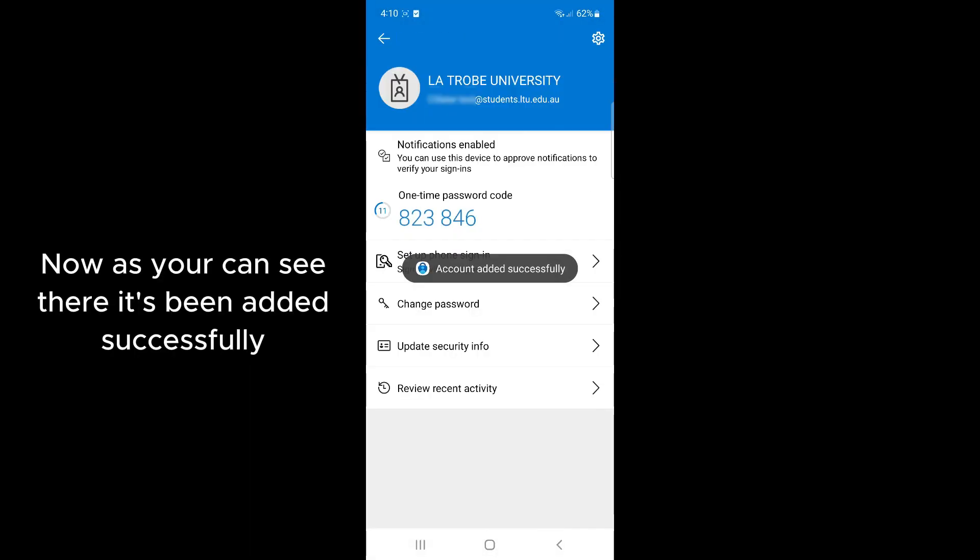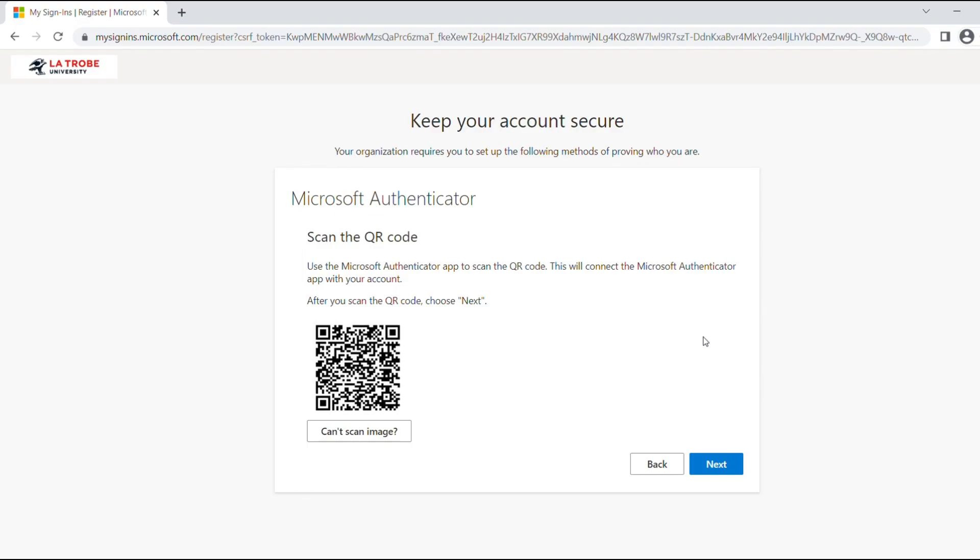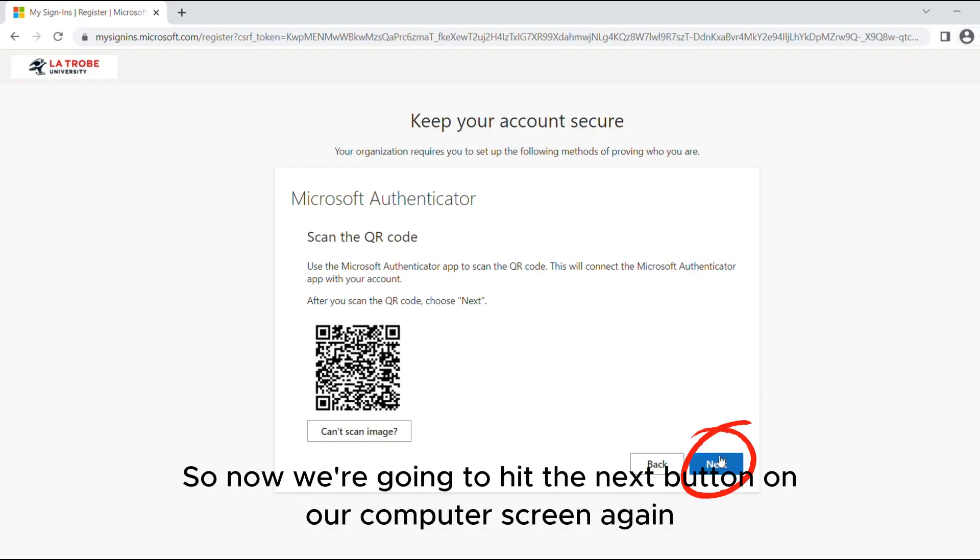Now you can see there it's been added successfully. So now we're going to hit the next button on our computer screen again.